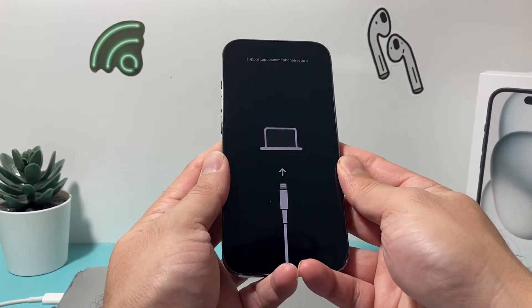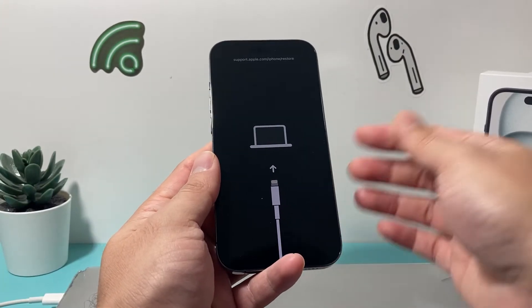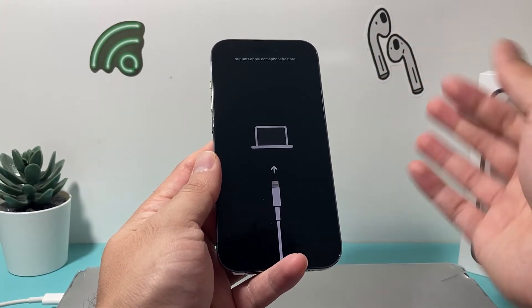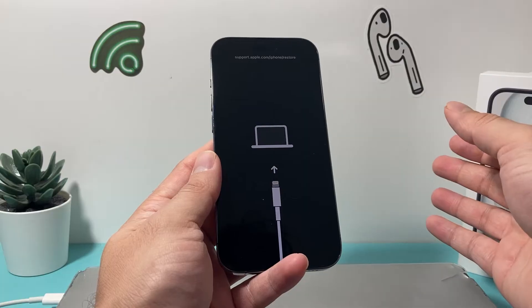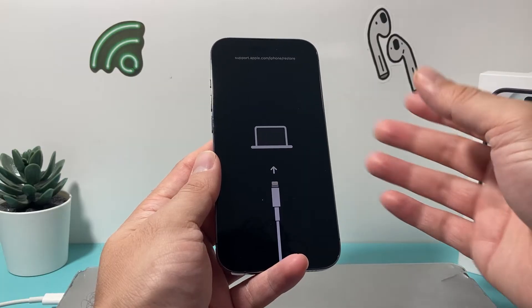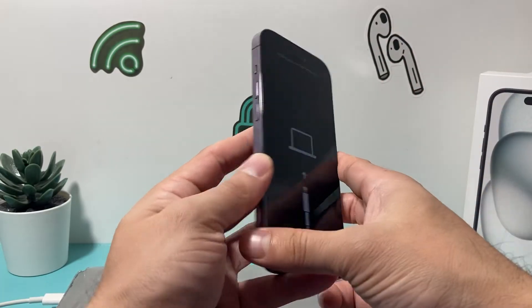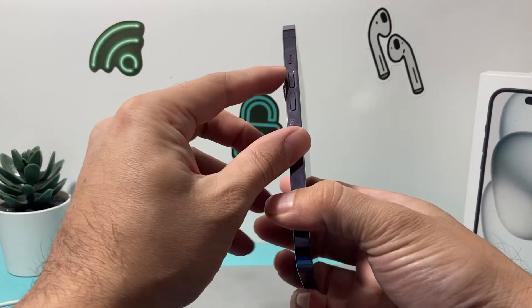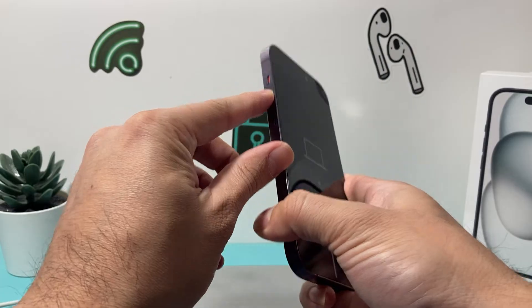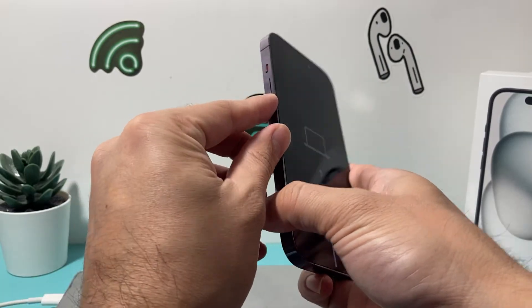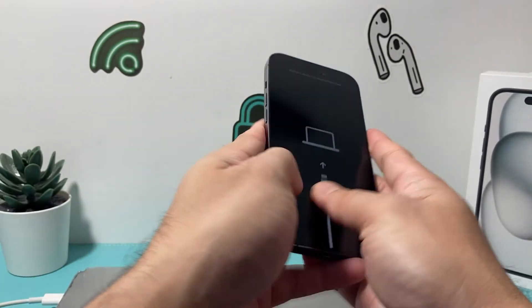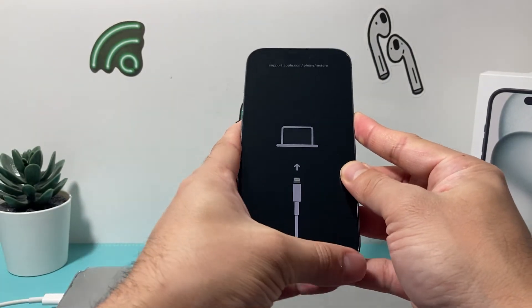This method will work from iPhone 8 and above all the way to iPhone 15 lineup or the latest one. So in order to do that, you're going to press the volume up, volume down, and then hold the side button.